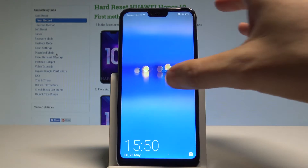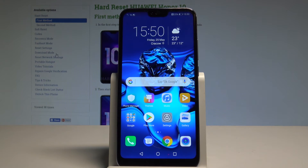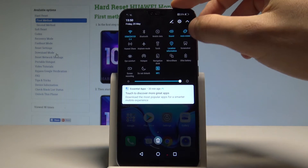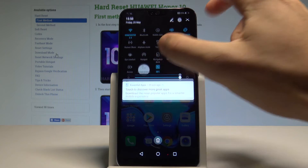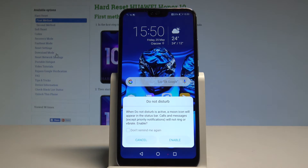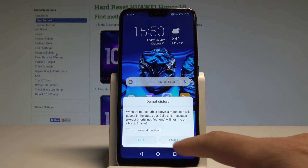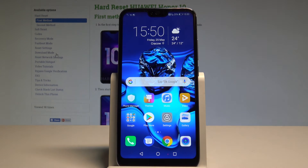Here I have the Honor 10, and let me show you how to use Do Not Disturb mode on this device. For quick access, swipe down the upper bar twice and tap on Do Not Disturb. Tap Enable, and you are now using Do Not Disturb mode.